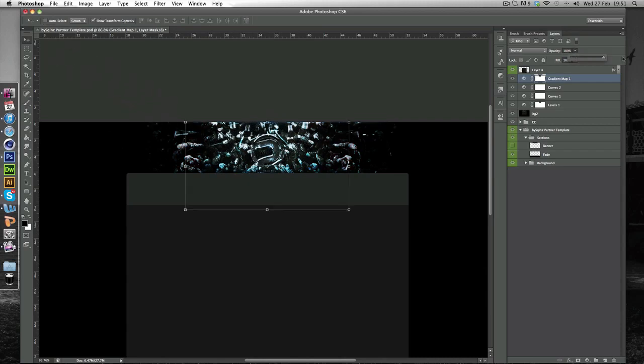And if we put this on full you'll see it only does the gradient map to the bits I haven't clicked. And it can add a nice effect to the outside.